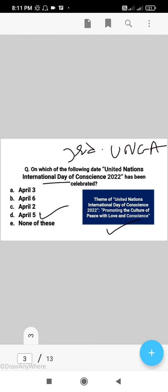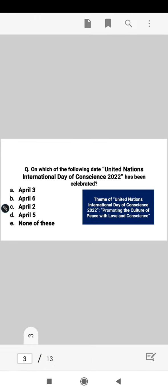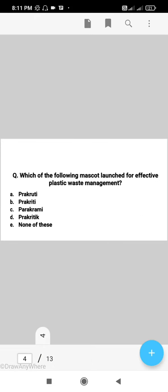Remember, the United Nations General Assembly headquarters is in New York and it has a total of 193 members. So the right answer for the UN International Day of Conscience 2022 question is D, that is April 5.